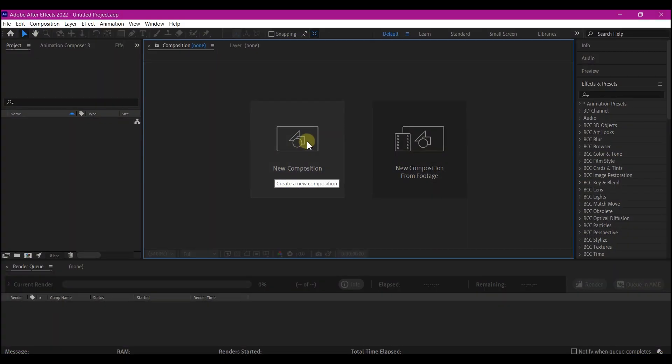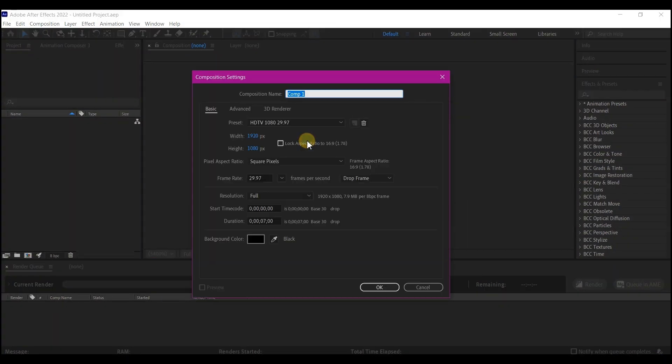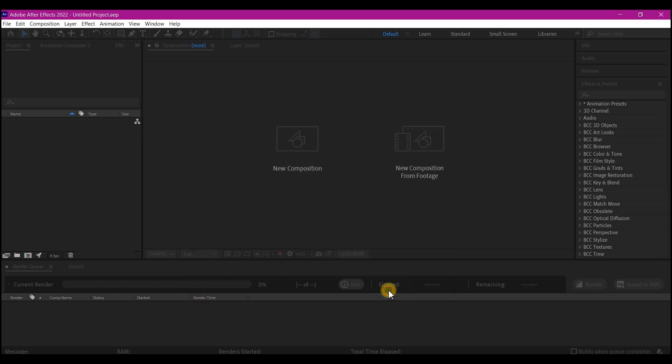First, create a new composition. Feel free to use your own setting and name the composition to whatever you like and choose your own duration and then hit OK.